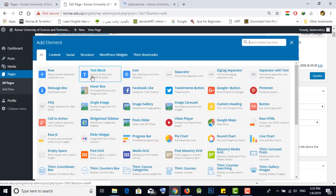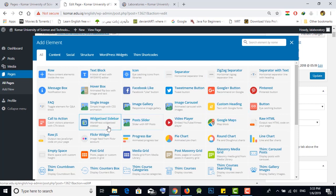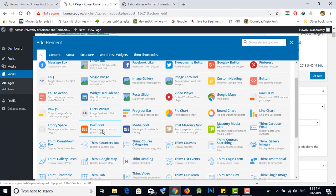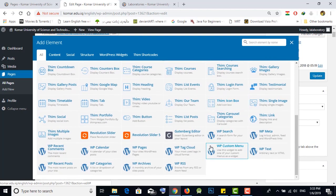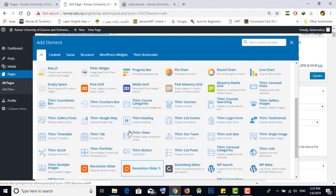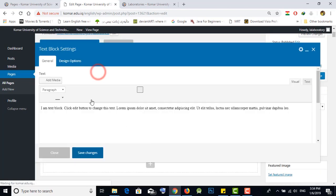There are all the plugins you can add to your content for this tab. We usually use Text Block because it is easy to edit and add anything you want. You can add your content from the Text Block.